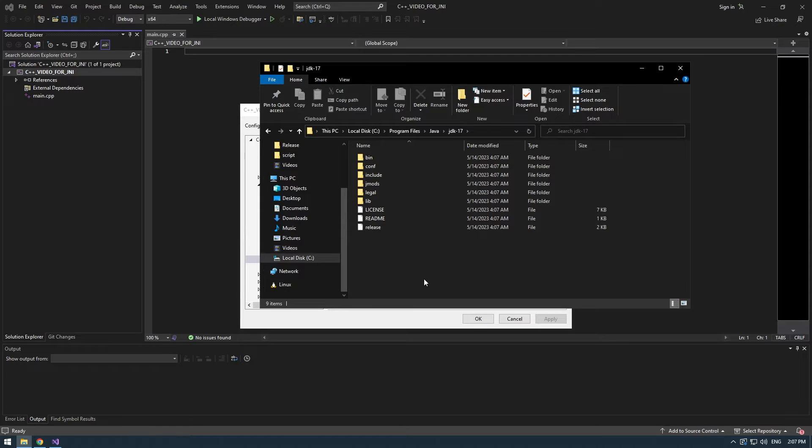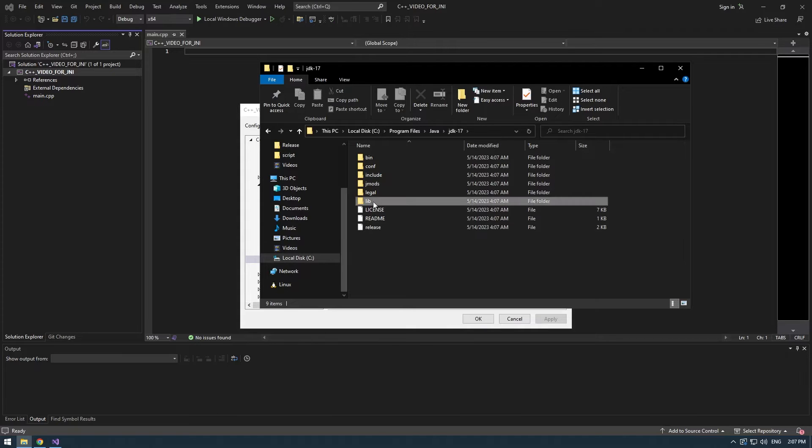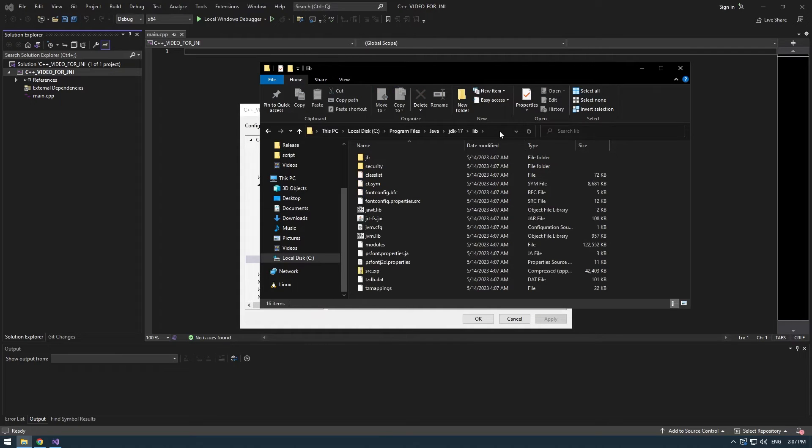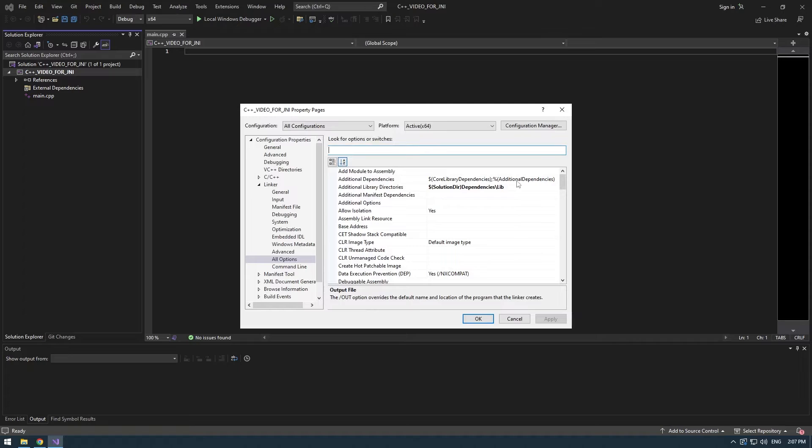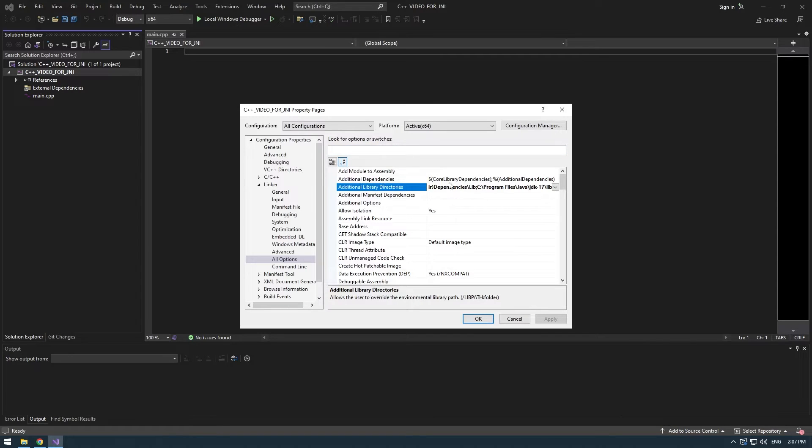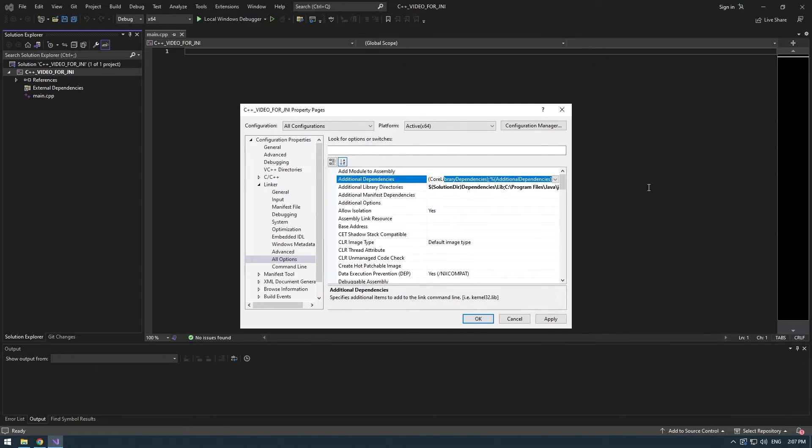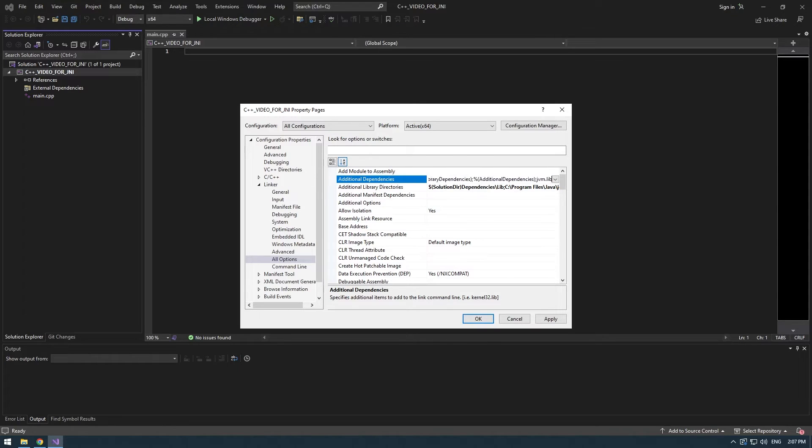Copy that and do the same for linker but change the include to lib. Now head into your local disk, Program Files, Java, and JDK 17, and go into the lib folder and copy its path. You will add a semicolon and paste it here and make sure to add into additional dependencies another semicolon and write jvm.lib.